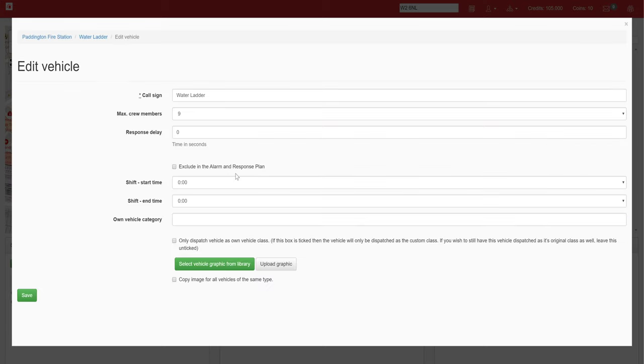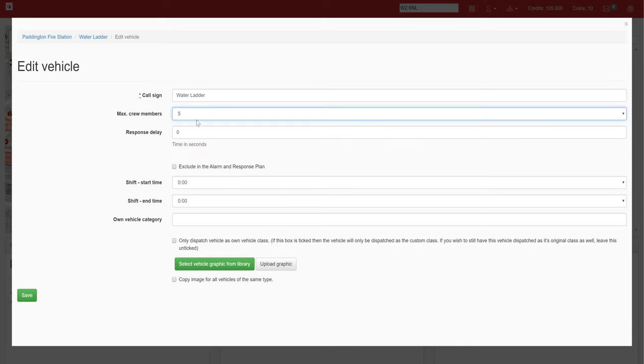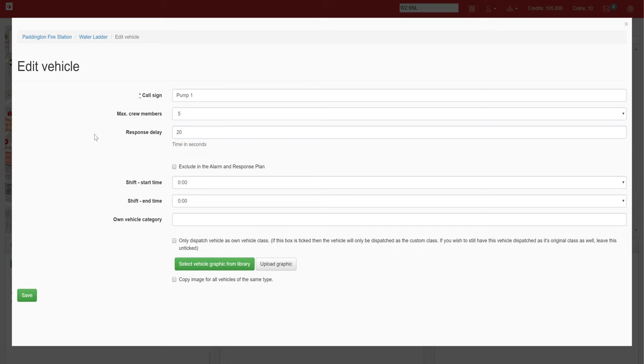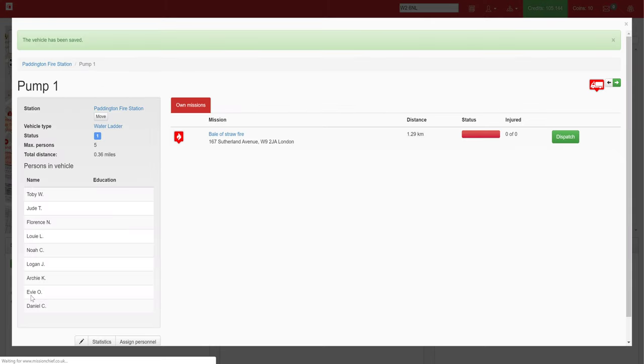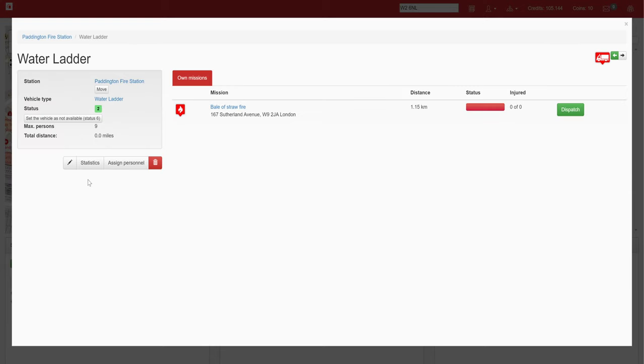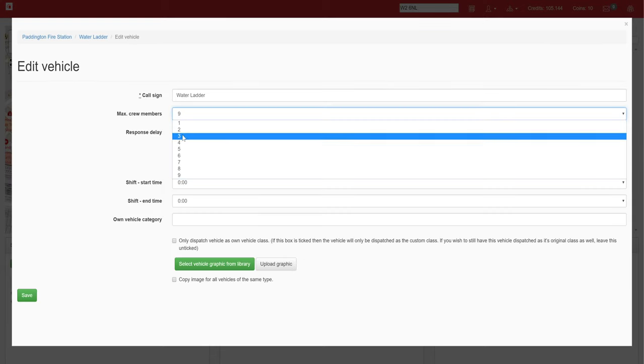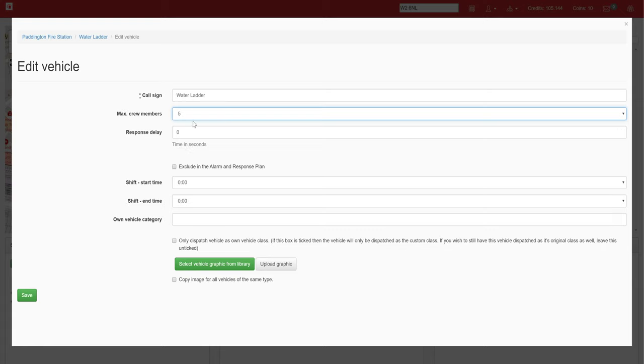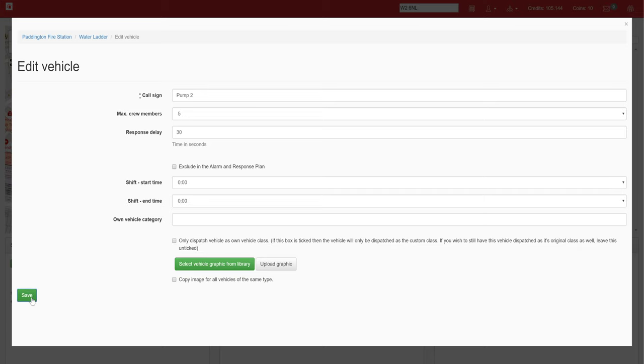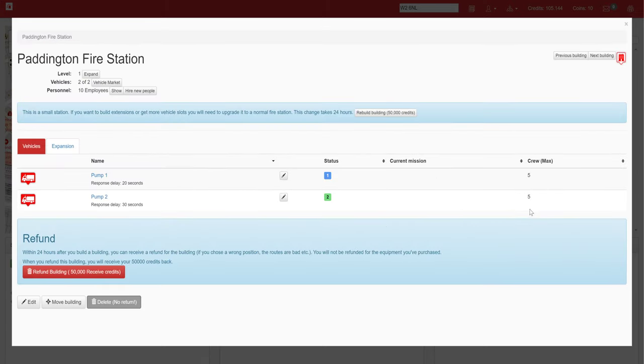So I'm going to go on the edit button. I'm going to change the max crew members to five. We might also want to change the name, the callsign, to pump one, and we might want to add a delay on it. Say if we're doing a volunteer fire station, we could have a 20 second delay, a 30 second delay, a five minute delay, etc. For the second one, we also need to edit this and make it so that we now have five units—sorry, five people inside of it—and we can name this one pump two. I know this is a little unrealistic, but it's just for the purpose of the tutorial. We might do a response delay of 30 seconds on this one. We can go ahead and save that, and now we have a maximum crew of ten, which is accurate to what we have.